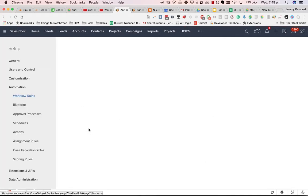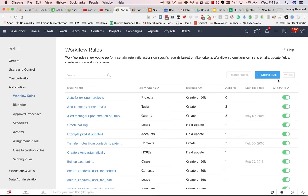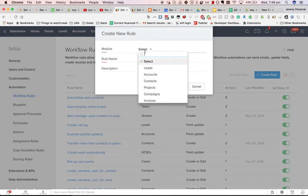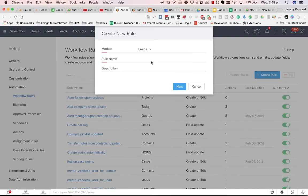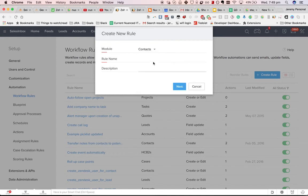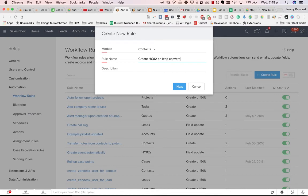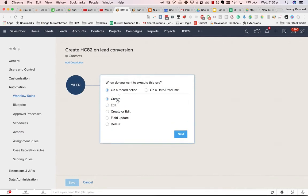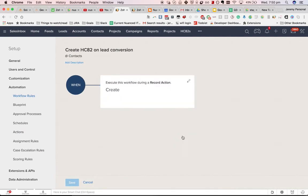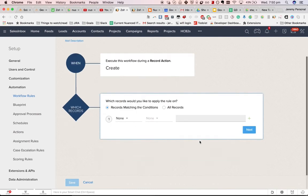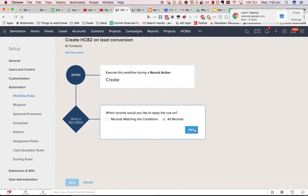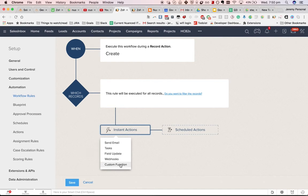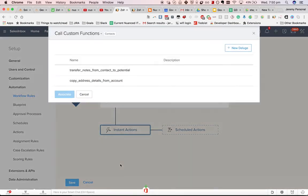Basically, go into automation, workflow rules, create a new rule, and we'll do it on the contacts module. Basically, what's going to happen is you convert the lead, that creates a contact, and then when the contact is created, we will also create a HC82.